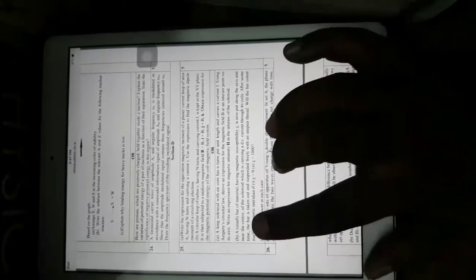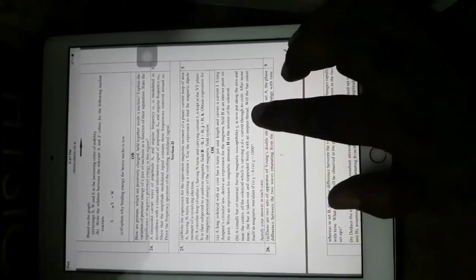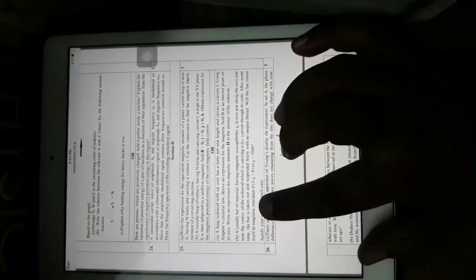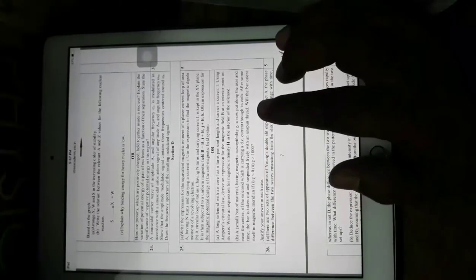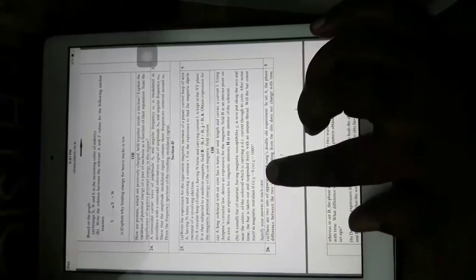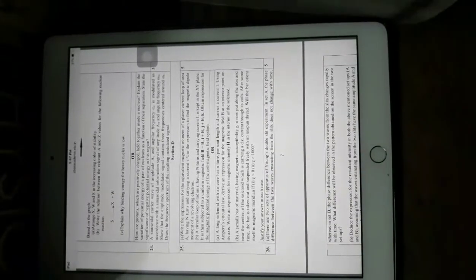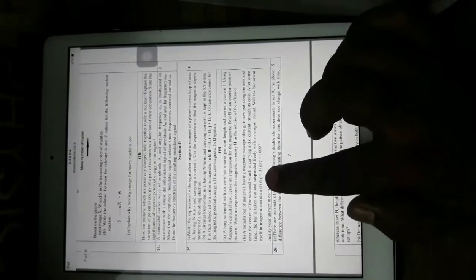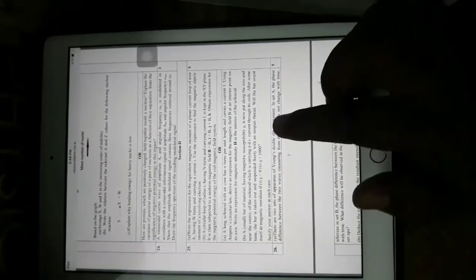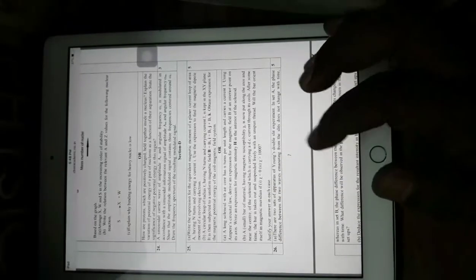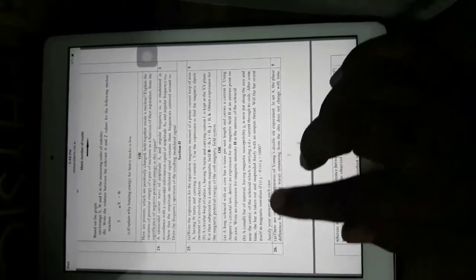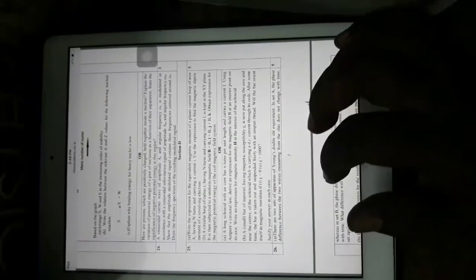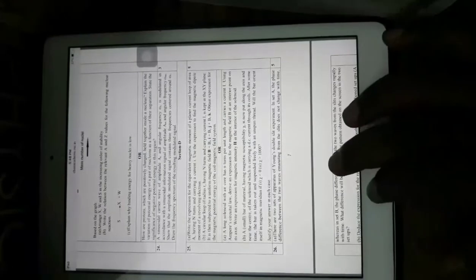A bar of material with magnetic susceptibility chi is placed along the axis near the center of the solenoid carrying DC current. After some time the bar is taken out and suspended freely with an unspun thread — will the bar orient itself in the magnetic meridian if chi is less than zero, or if chi is greater than zero? When chi < 0 the material is diamagnetic; when chi > 1000 it is ferromagnetic. You need to understand how diamagnetic and ferromagnetic materials behave in a magnetic field — this is a conceptual question.